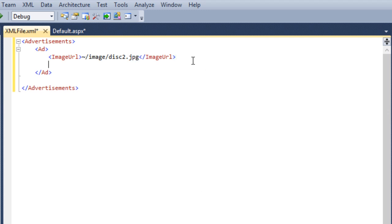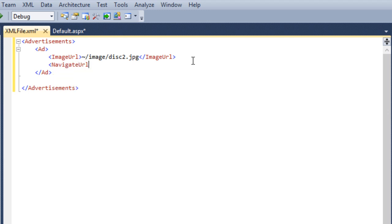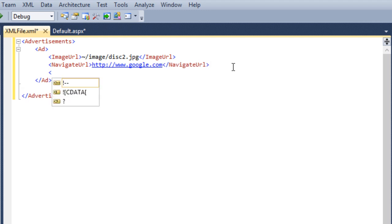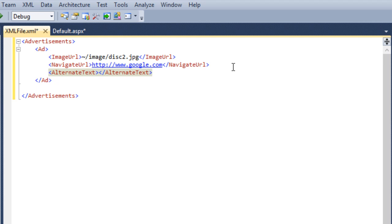The second element is NavigateURL, which is used to display the link that will be followed when a user clicks the ad. I am navigating my user to a particular page whenever the user clicks on my ad. The next element is AlternateText — the text that will be displayed instead of the picture if it can't display. I am printing a simple message: 'Click here'.